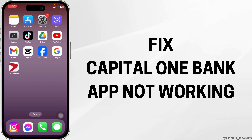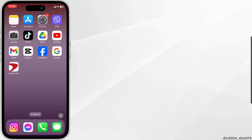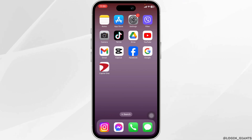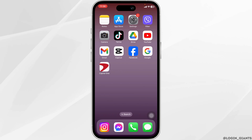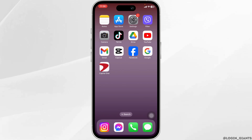How to fix Capital One Bank App Not Working. Let's get started. The very first thing you want to check is your internet connection, whether you have a stable internet connection or not.